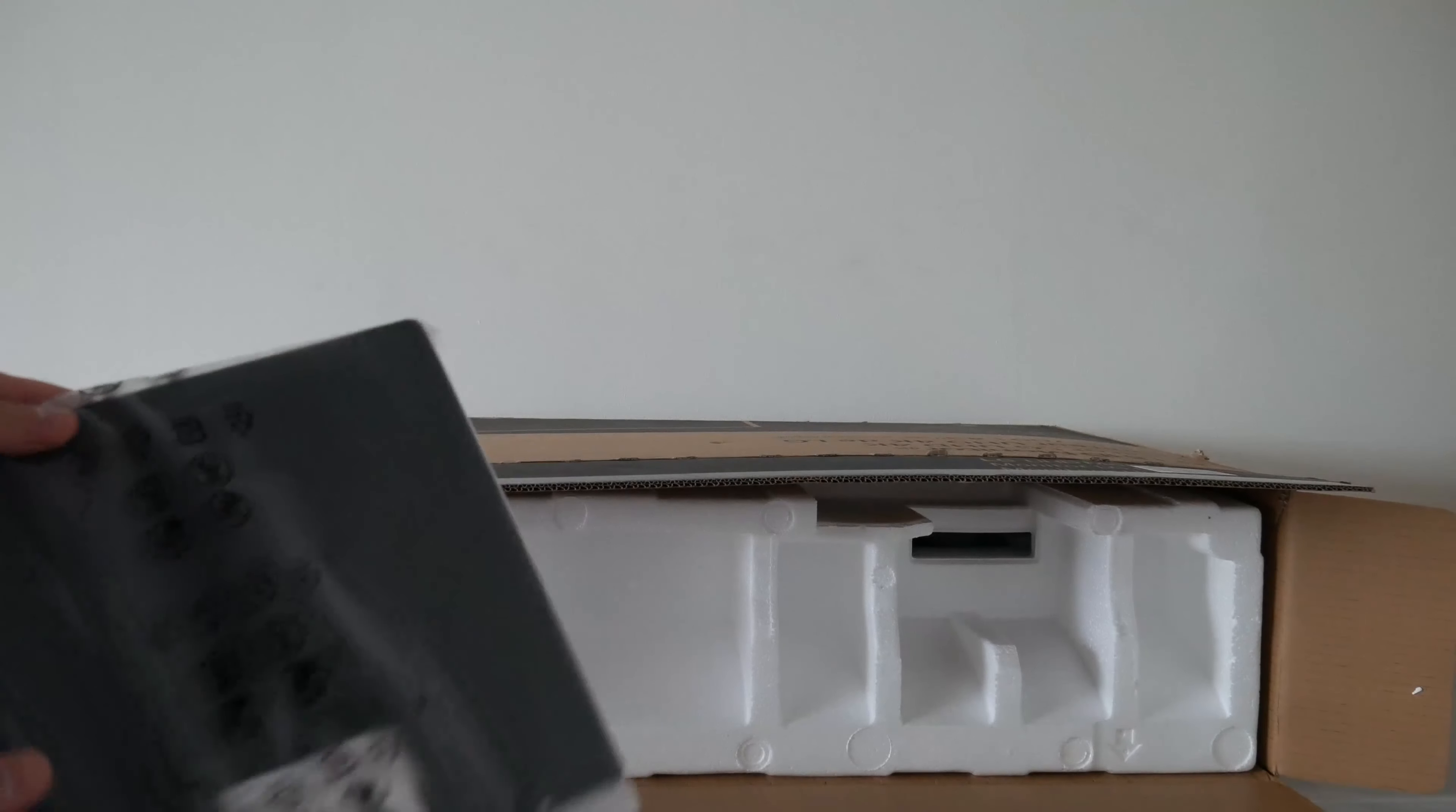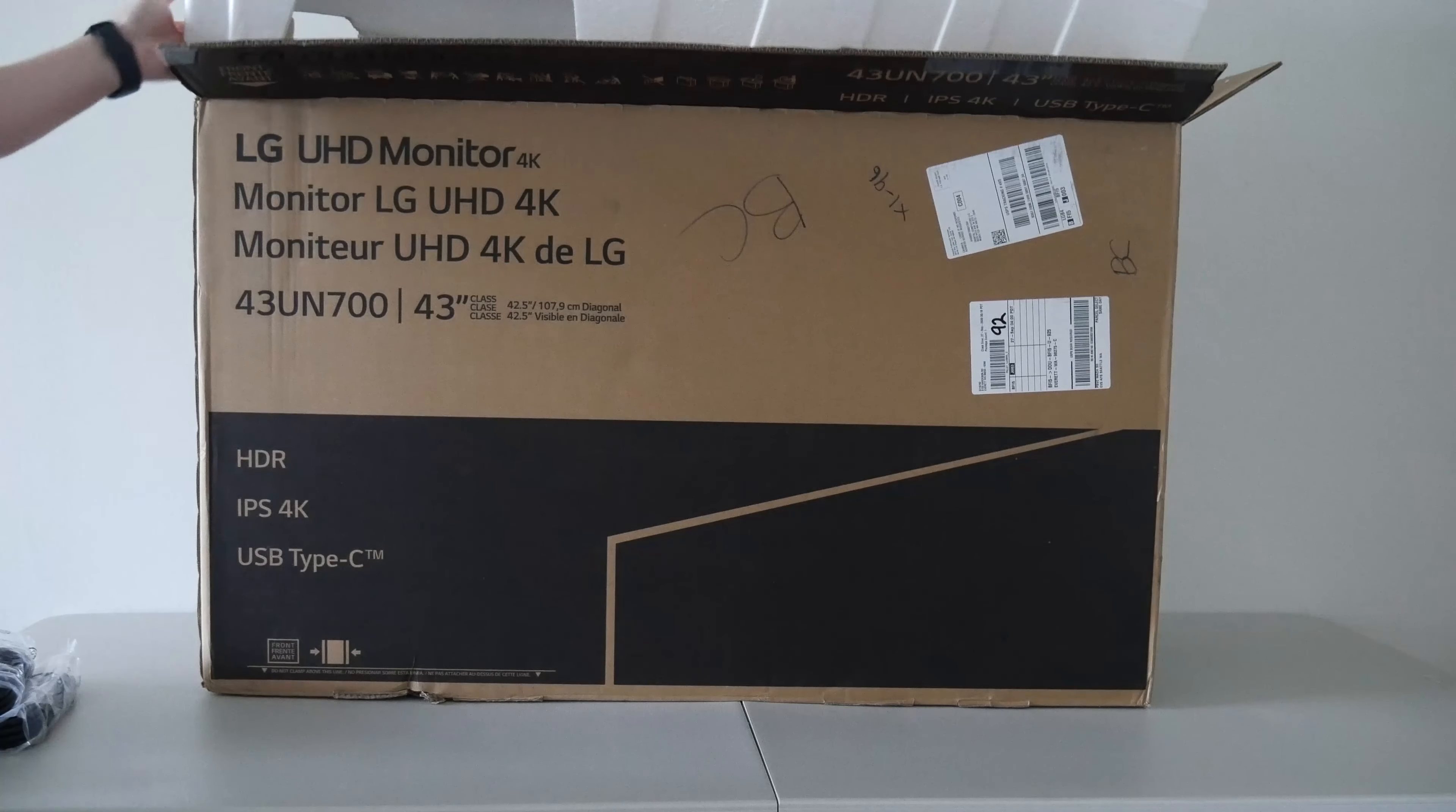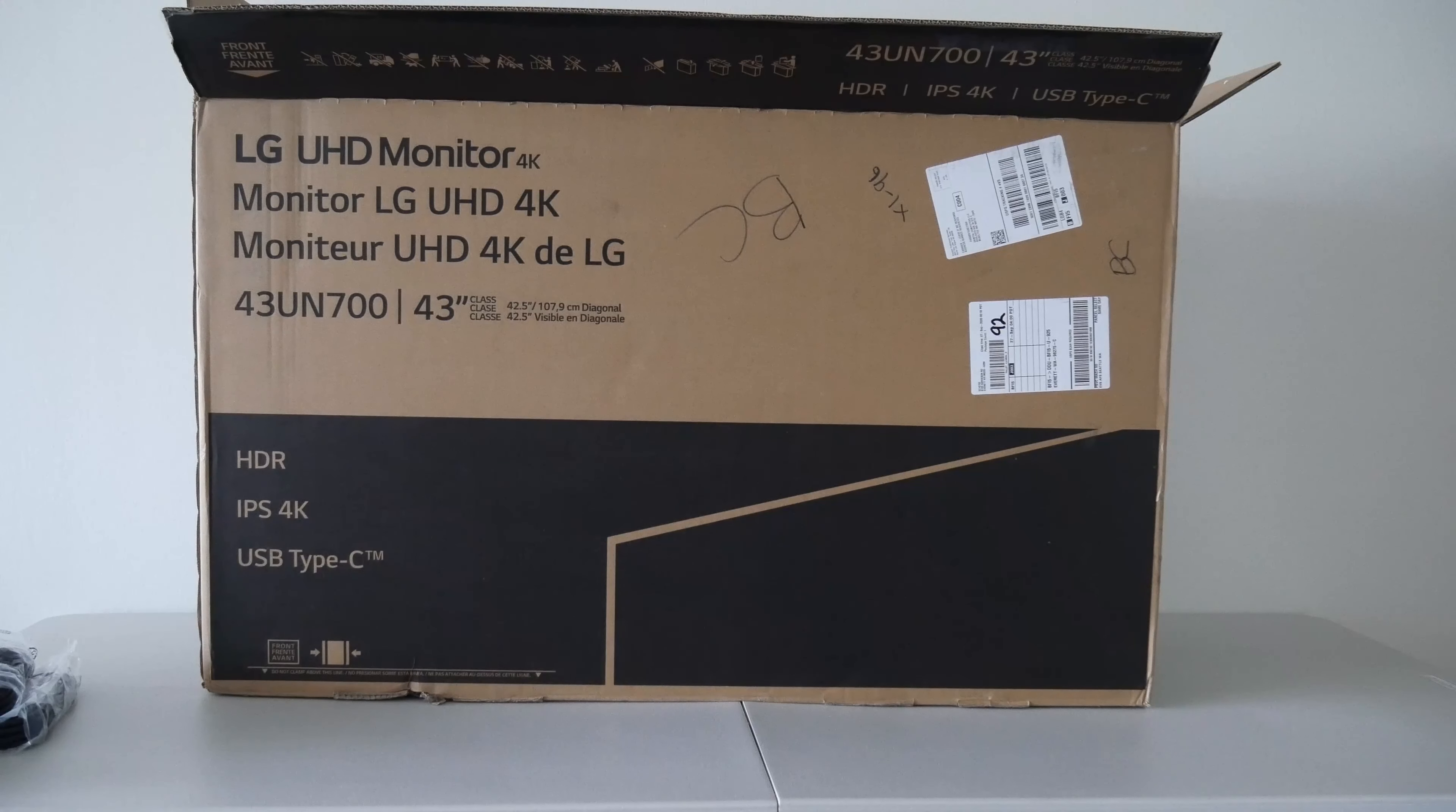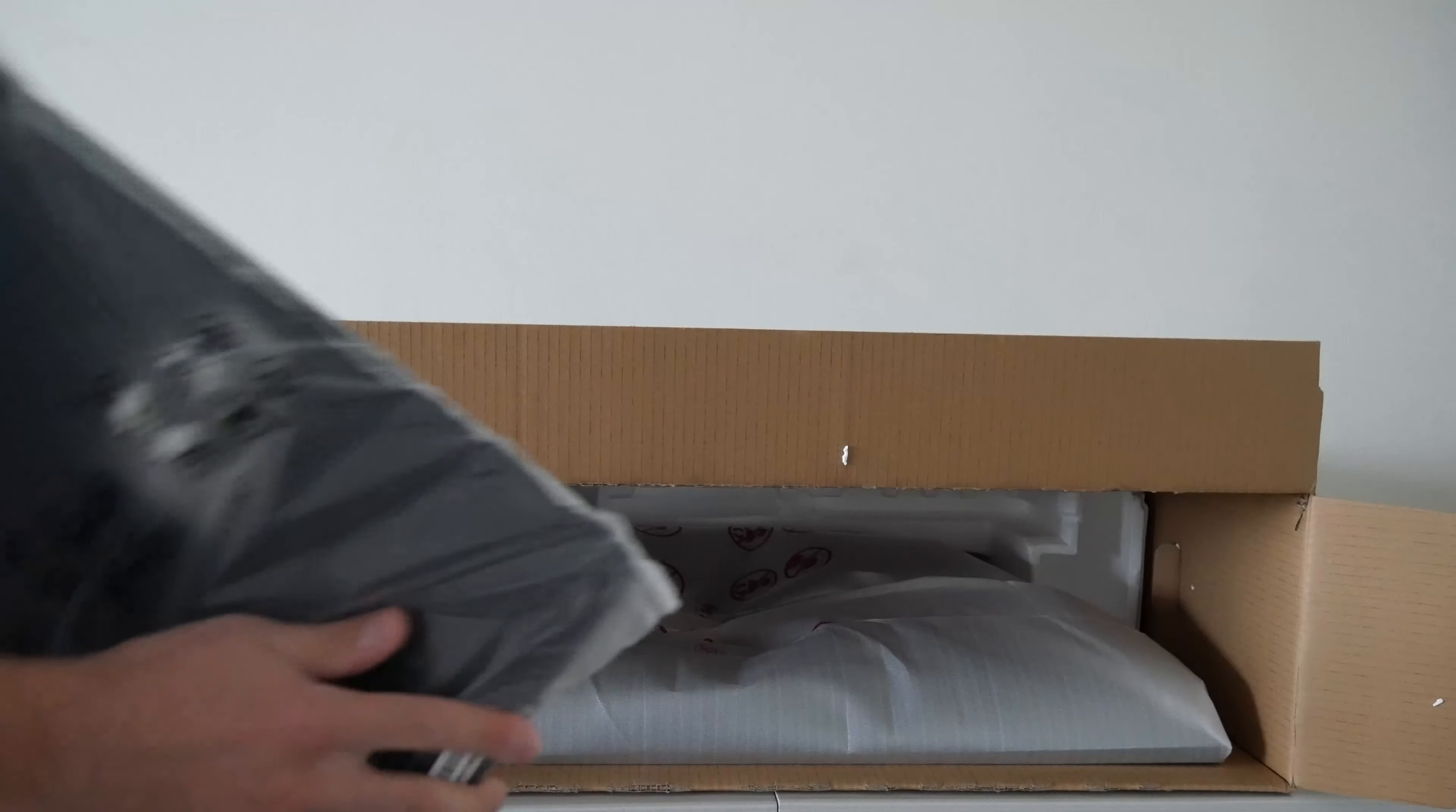Then in the top section, you're also going to have this cover plate. You can set this aside for our setup. You want to stand the box back up and remove the top piece of foam. Just pull the top piece of foam out the top and set that aside.